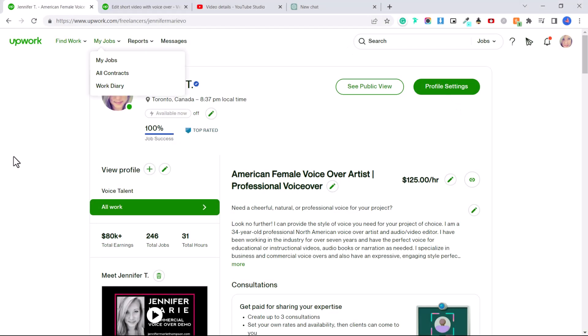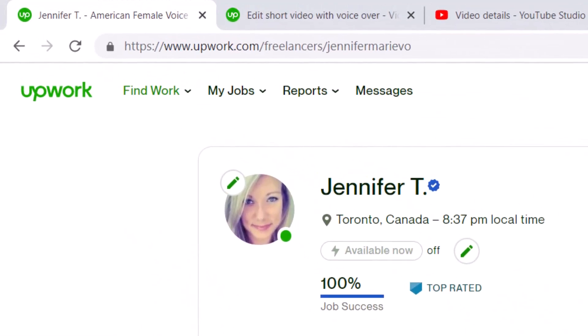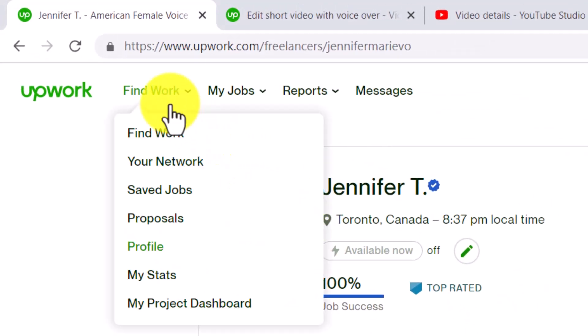First of all, this is my profile here. You can see that I'm top rated, and I've earned over $80,000 US dollars since I started on Upwork several years ago. So the first step in order to look for work is you're going to go to Find Work and click on Find Work.